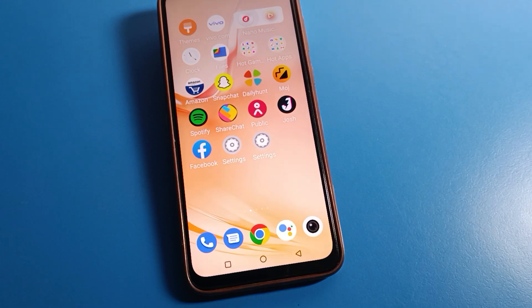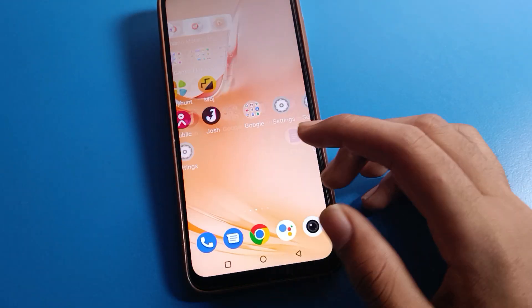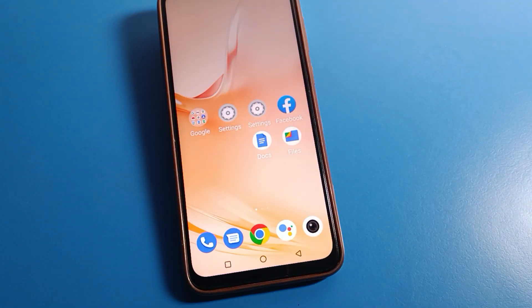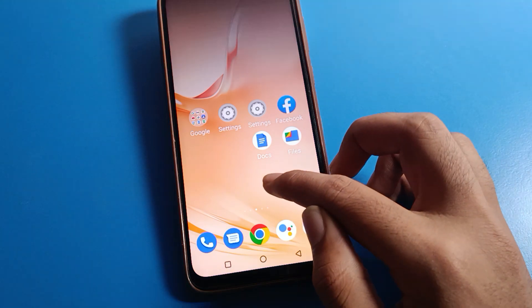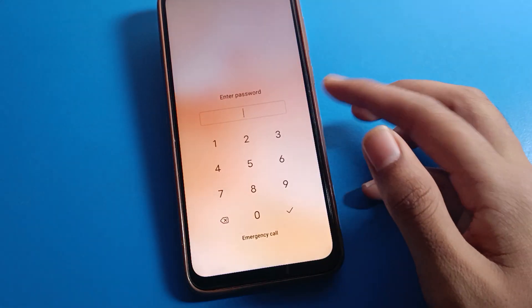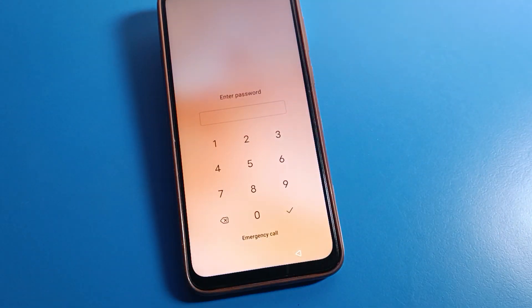Hello friends, welcome back to the channel. Today we are going to talk about the Vivo phone settings, and I am going to show you how to change the lock screen password on Vivo mobile.